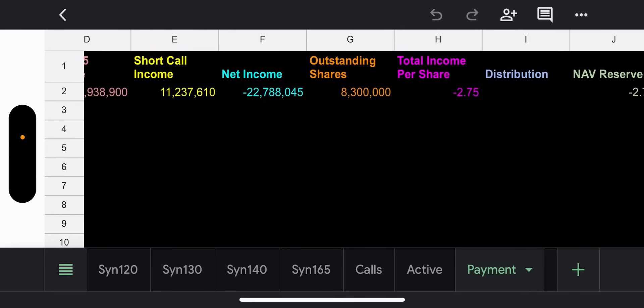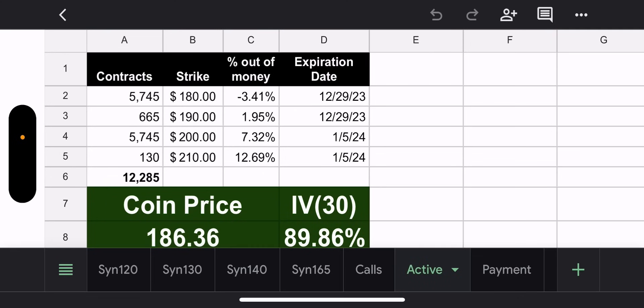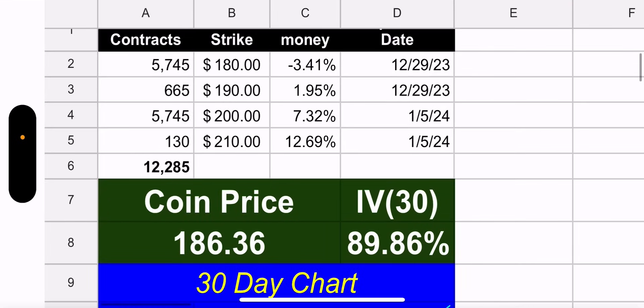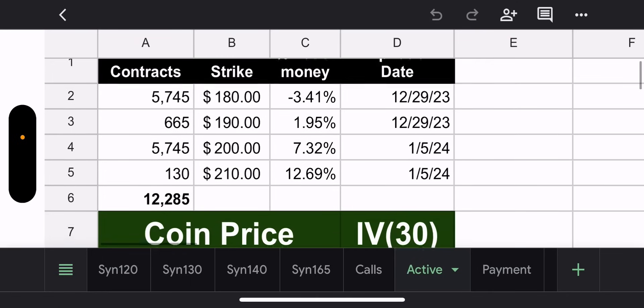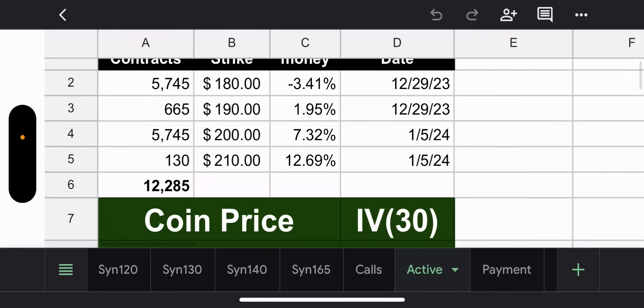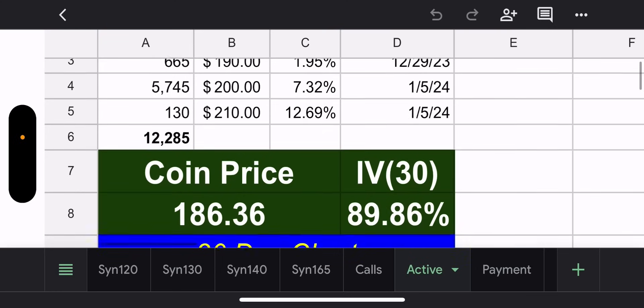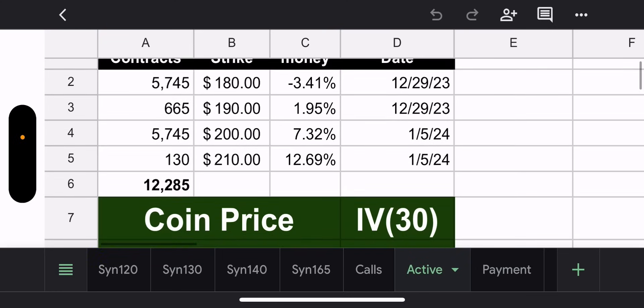All right so let's go to active, where do we stand. Well we still have 5,745 contracts underwater, 3.41% in the money. I guess it could be worse, it has been worse for sure. So we're going to lose a lot of money on that though. And then we have three different sets of contracts. 665 expires today, that's 1.95% out of the money with a $190 strike, coin is priced at $186 currently. And then we have two sets of contracts that expire into next week. 5,745 contracts with a $200 strike, 7.32% out of the money, that could be in trouble we'll see. And then the other one is a very small position, 130 contracts they just opened, $210 strike price, 12% out of the money, that one's looking okay.